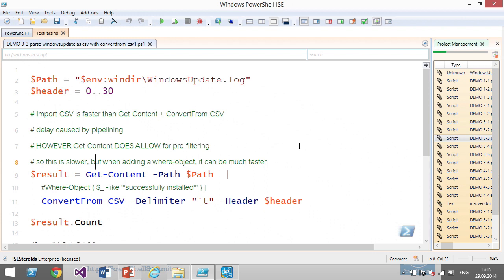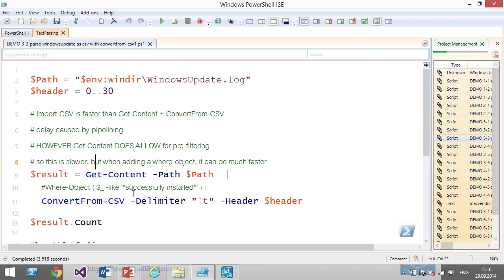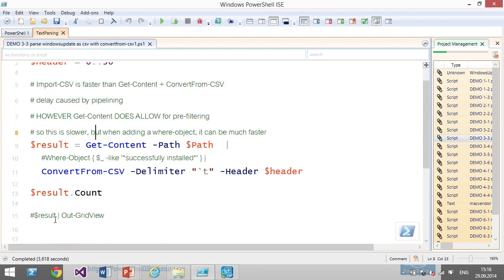There's an alternative: use Get-Content piped to Convert-From-CSV instead of Import-CSV. This is slightly slower because it reads line by line, but gives you the benefit of pre-processing — you can read the log file and filter out lines that don't contain your keywords, converting only the ones you're interested in. This version is essentially a little bit faster for your target data.